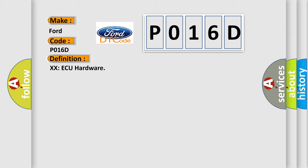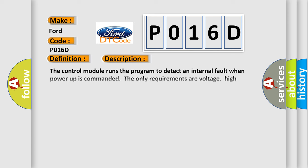And now this is a short description of this DTC code. The control module runs the program to detect an internal fault when power-up is commanded. The only requirements are voltage, high voltage, and ground. This program runs even if the voltage is out of the valid operating range.